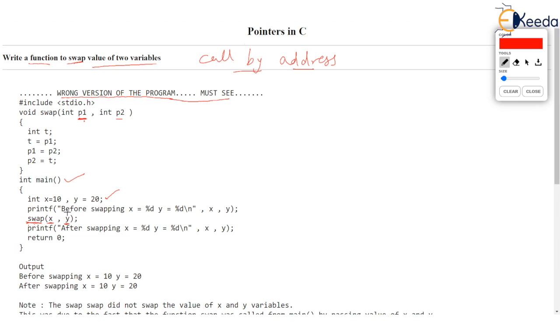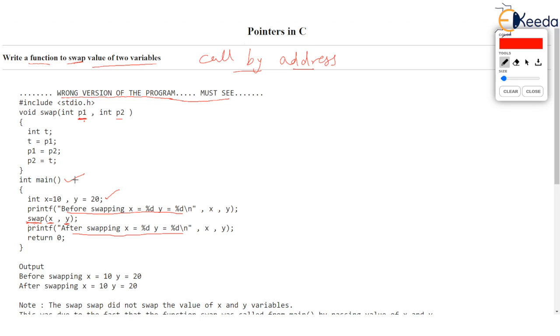So before swapping we will have X equal to 10 and Y equal to 20 and after swapping also we will have X equal to 10 and Y equal to 20. As you see confirm from the output we do not have X and Y swapped. So that's what is the problem with call by value. You cannot pass value of X and value of Y to the function because function should be able to change X and Y. So we will have to pass address and copy the address in the form of a pointer parameter.